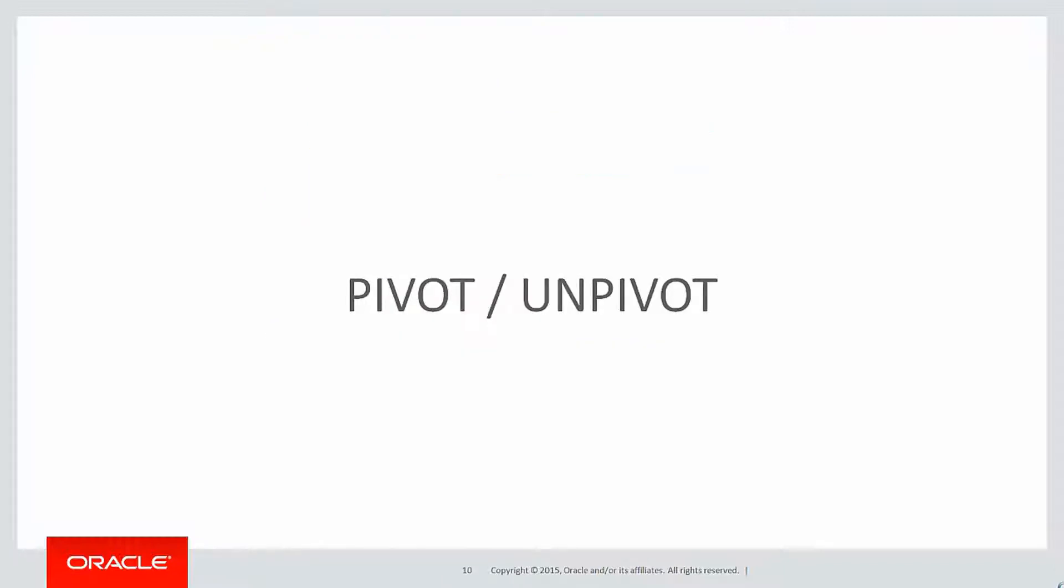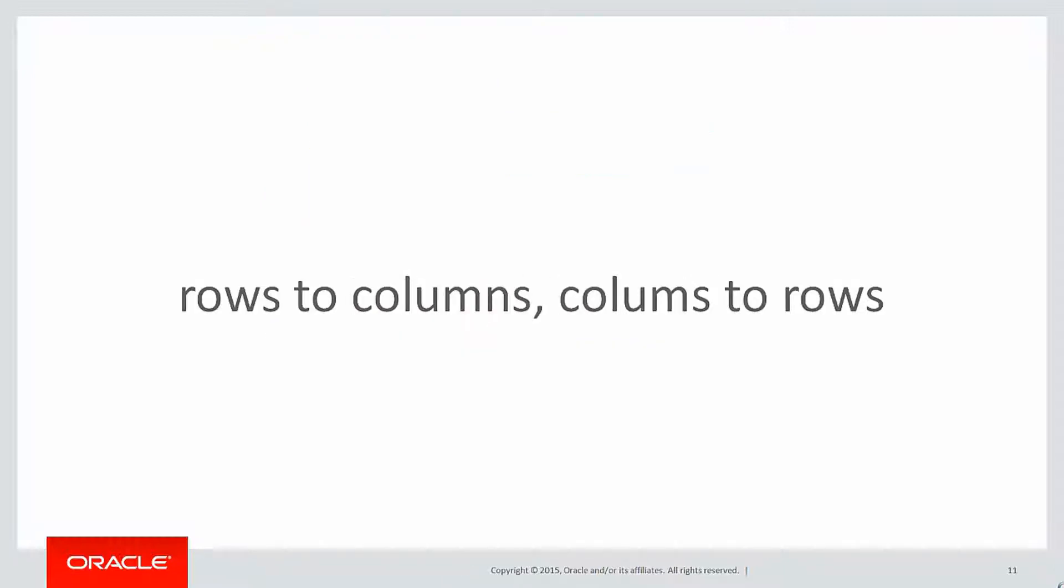Today, we're going to talk about pivot and unpivot. Rows to columns and columns to rows. That's what pivoting and unpivoting is about. Taking rows, making them columns. Taking columns, making them rows.